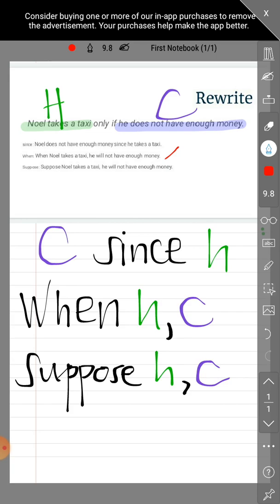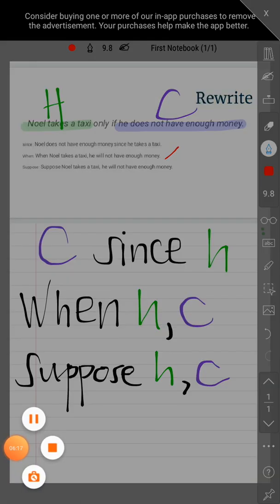Those are the different ways to rewrite the original statement. Rewriting means we do not change the concept — the hypothesis and conclusion remain the same. If you're still confused, comment your questions below and I'll try my best to answer. See you in the next video.